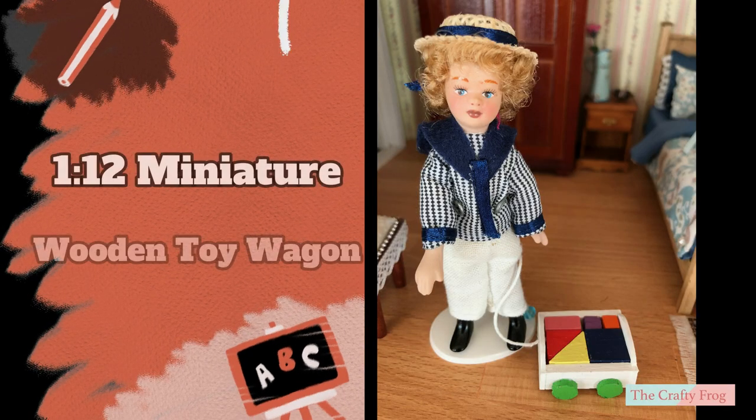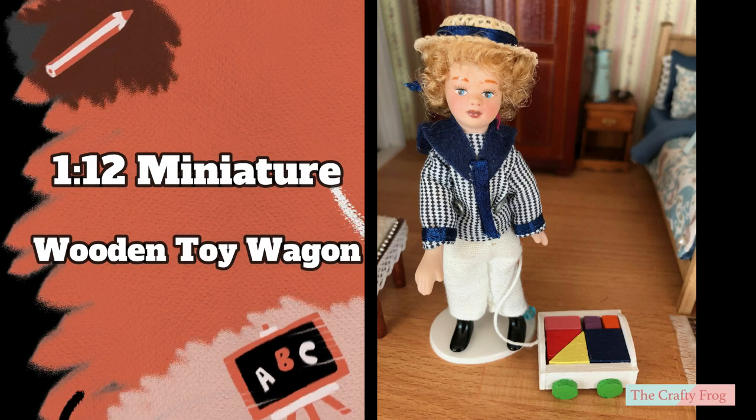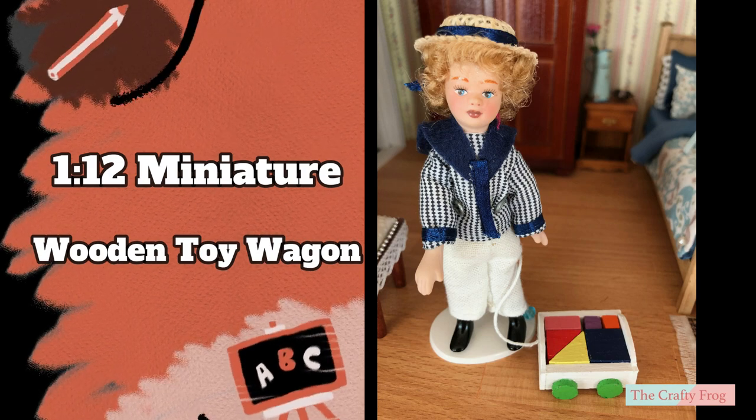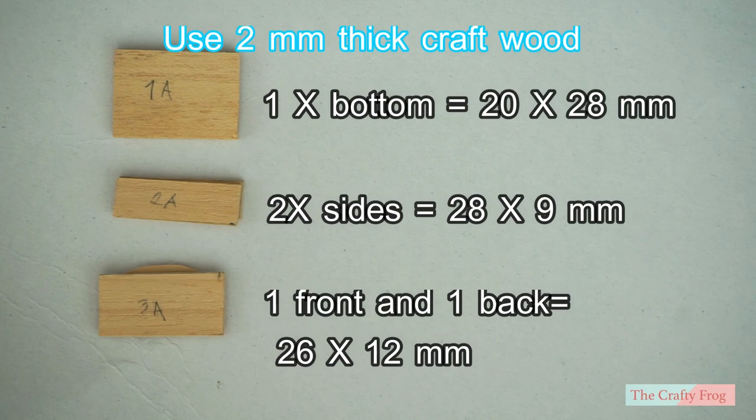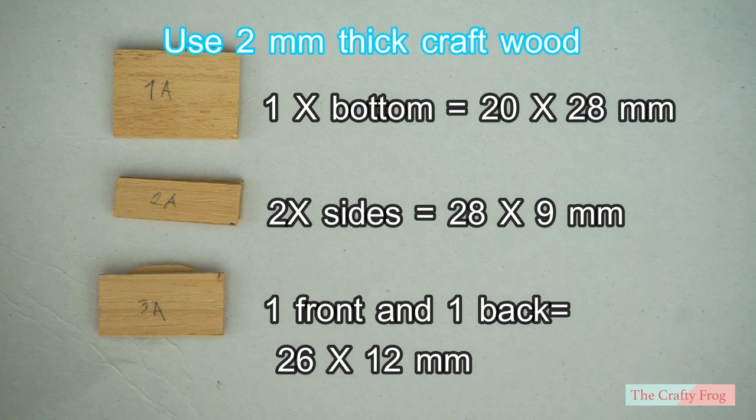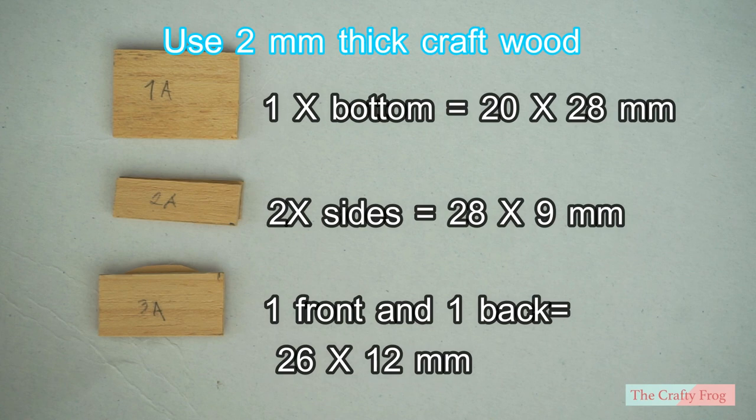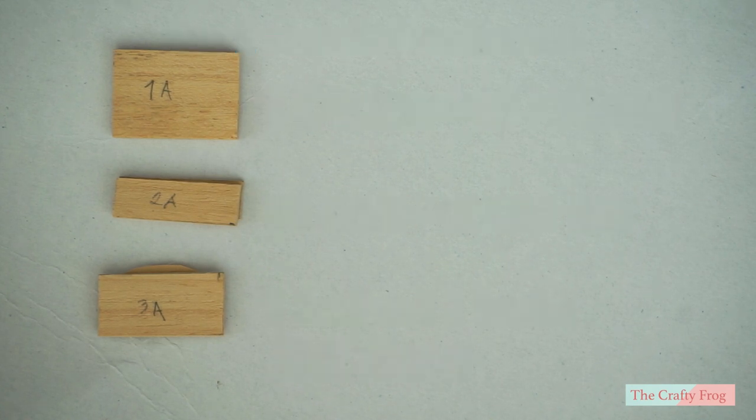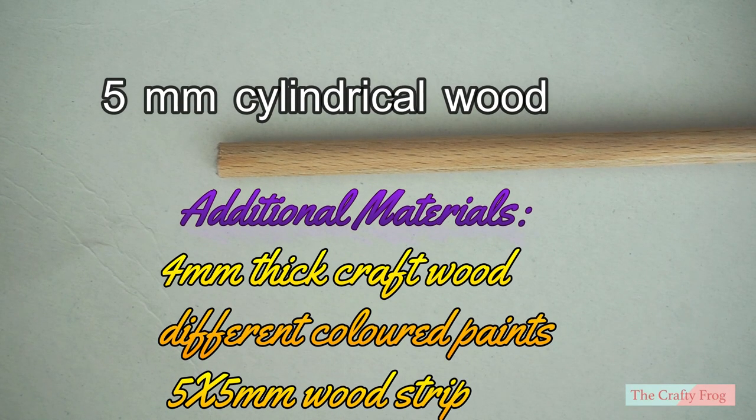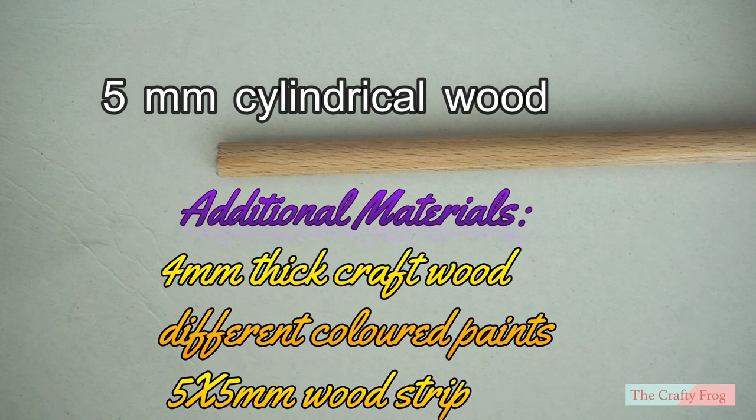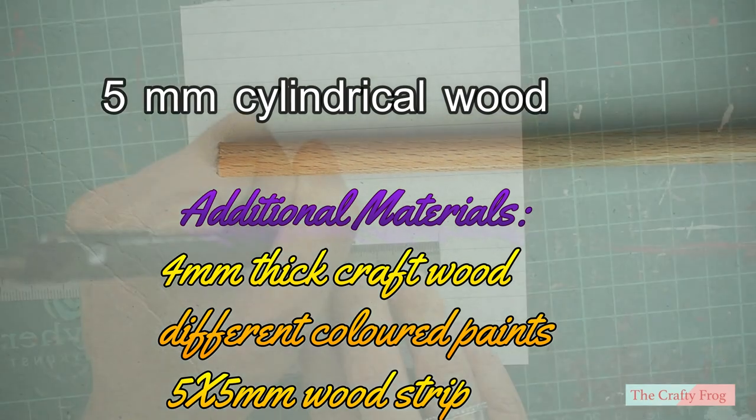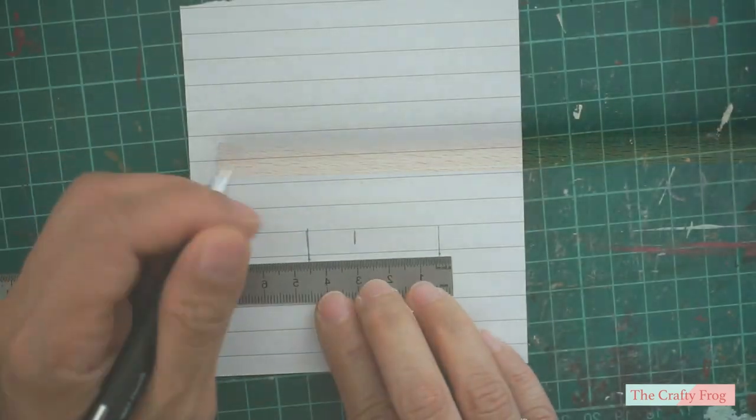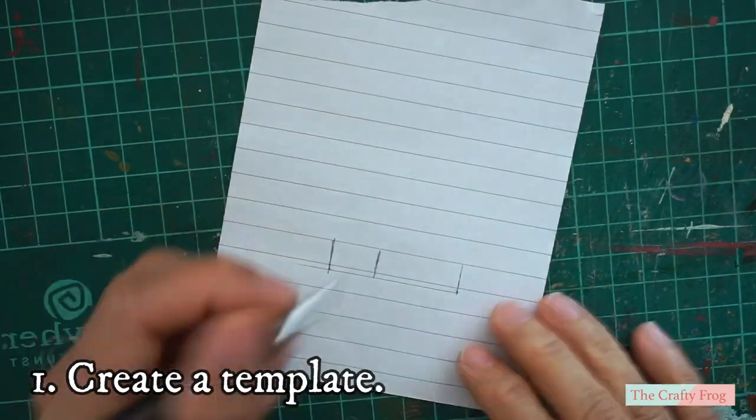Hello, today I'm going to show you how to make this wooden toy wagon for your playroom or toy store scene. Cut the following materials and sand all the edges to have a smooth finish. Draw a template that will fit on wood number three.